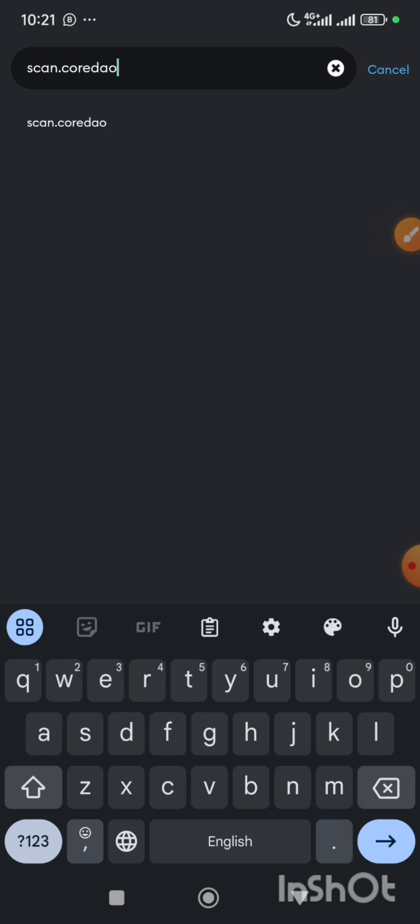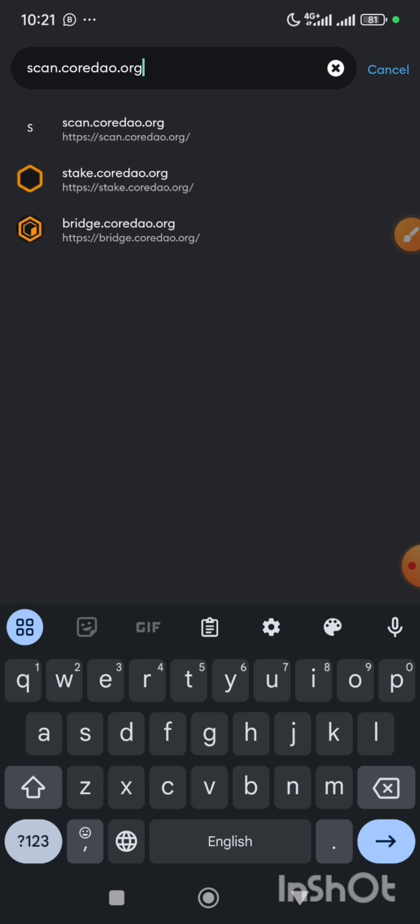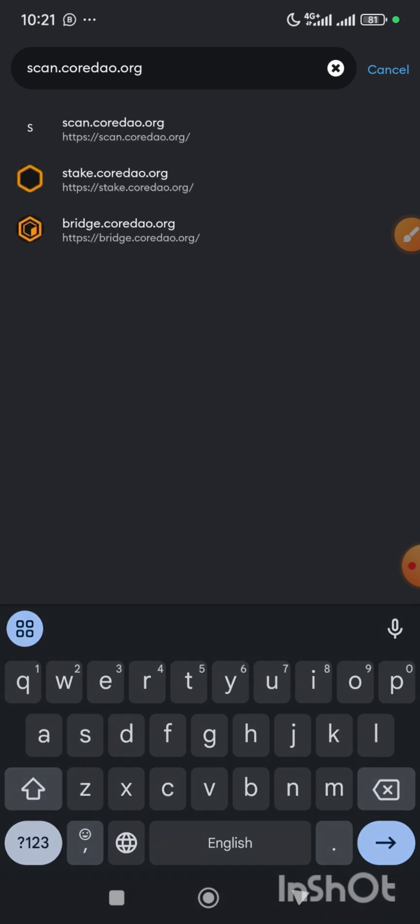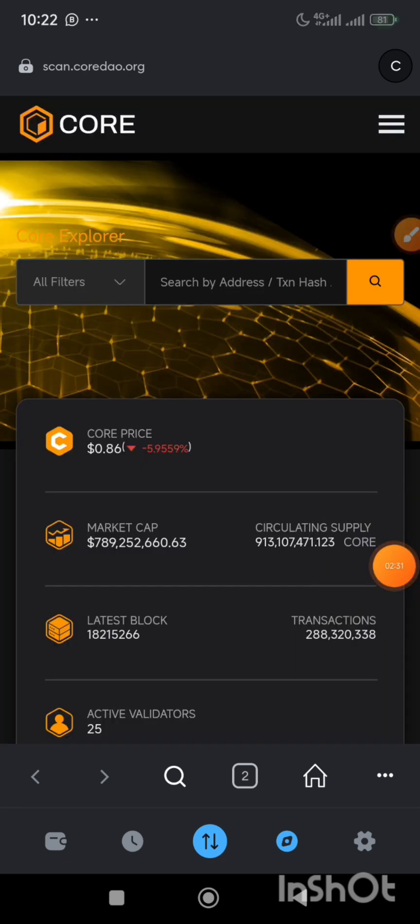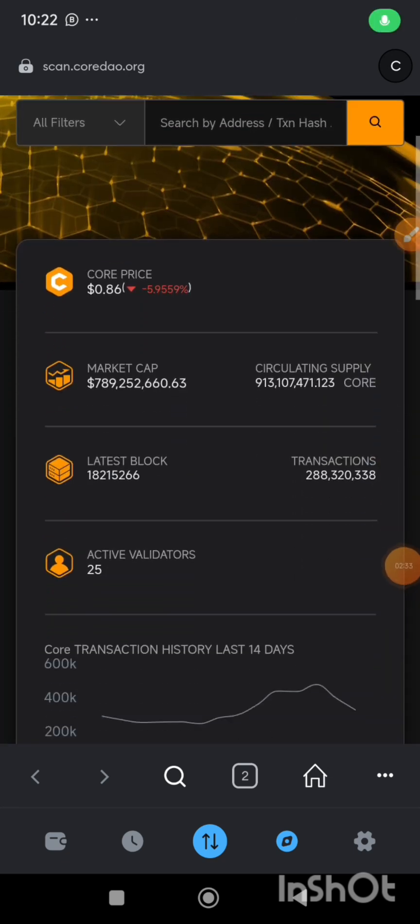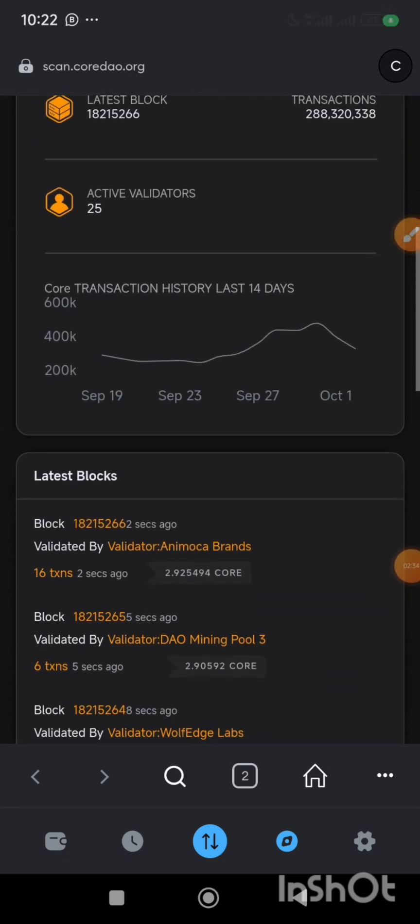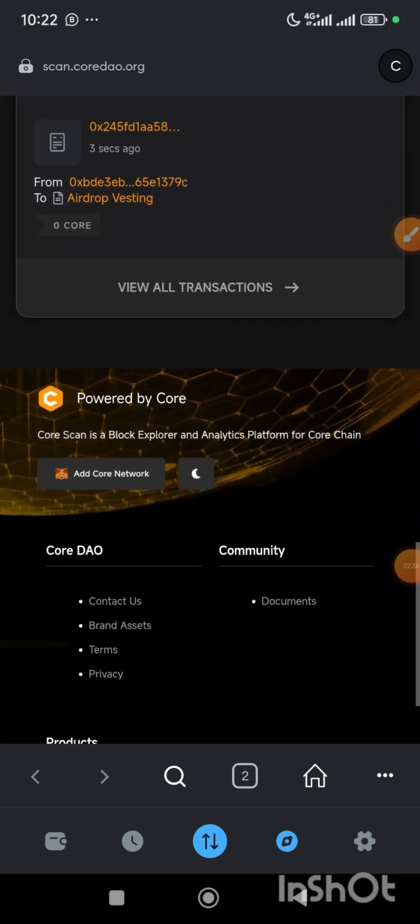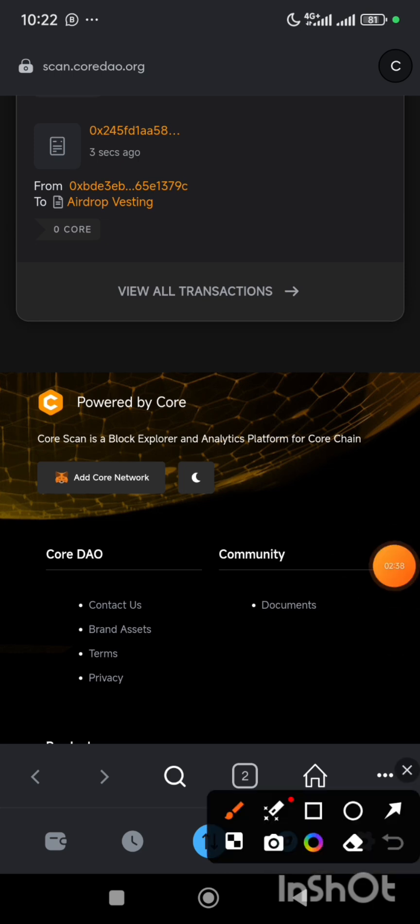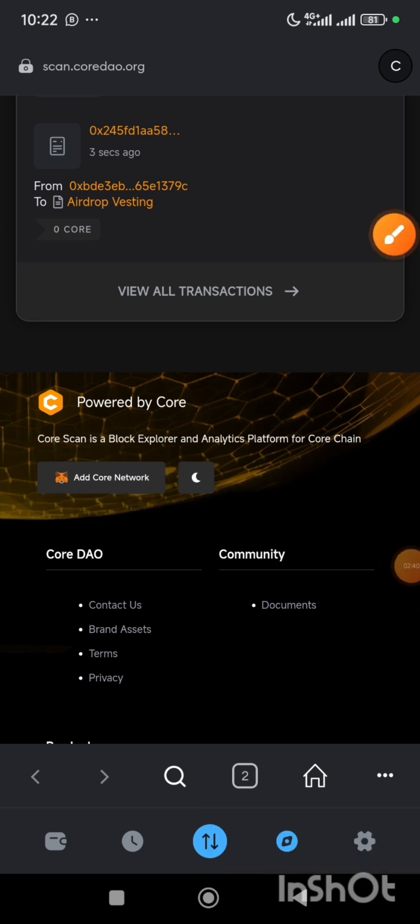After which you press the enter button to search. So once the page loads, you scroll down to the last part of the page where you have Add Core Network.